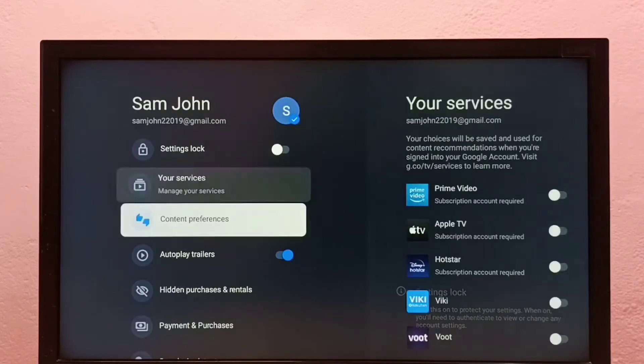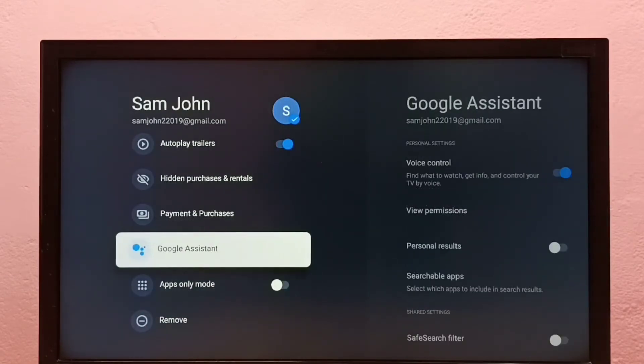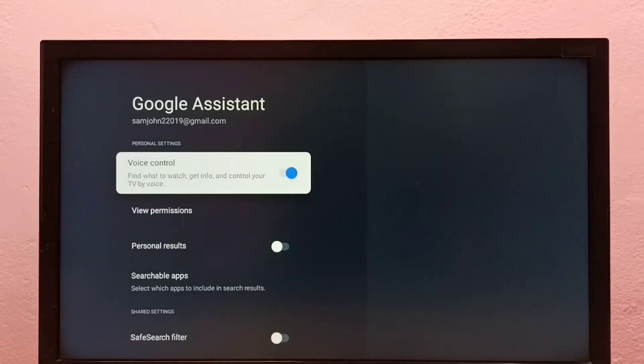Then here, go down and select Google Assistant, then select Voice Control. Right now it's on, let me turn it off.